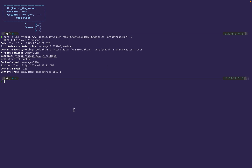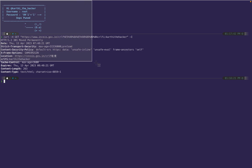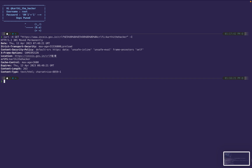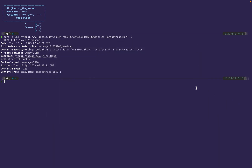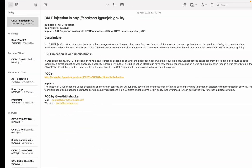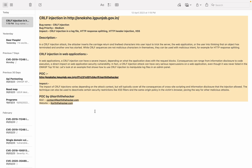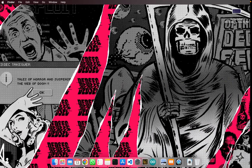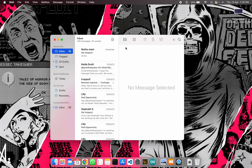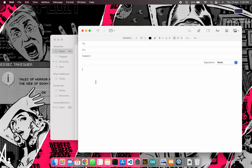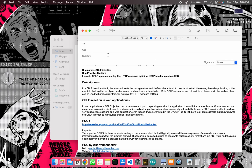I'll take screenshots for the POC and save everything. I think the report looks fine now. The impacts include response splitting, header injection, and related issues. I'll copy the report content and open my mail client to compose the email.